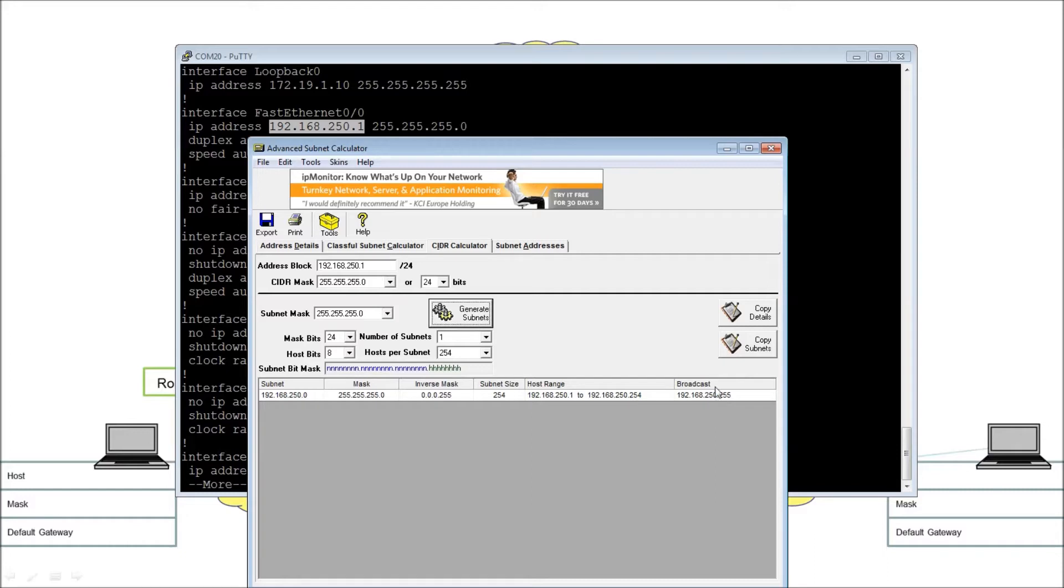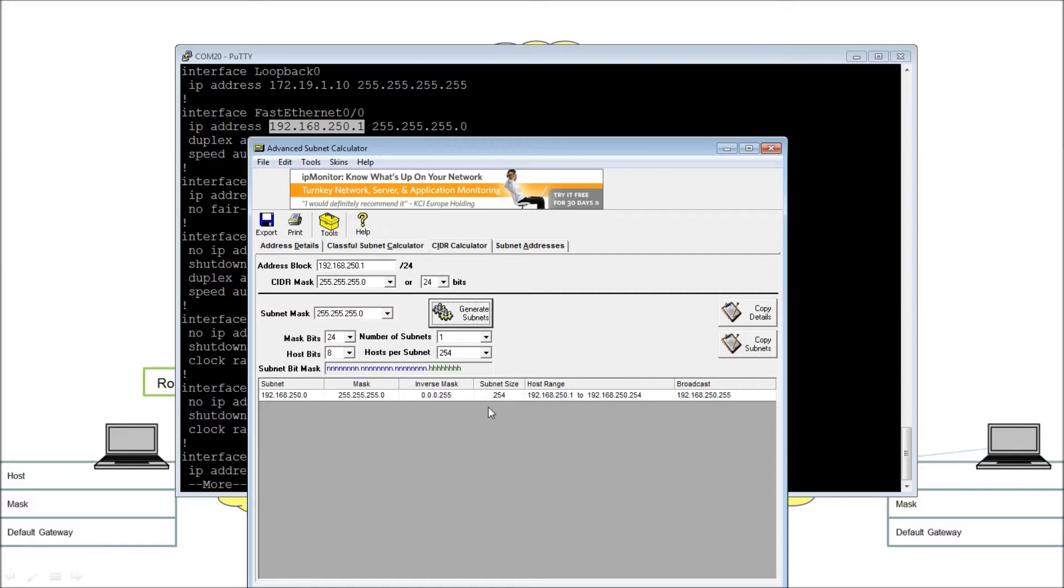192.168.250.1 to 192.168.250.254. That is the range. And then the broadcast is, of course, the highest value. Good. So if you like, the lowest value is the network. The highest value is the broadcast. And then the values in between are the hosts. Hence the 254. Excellent. Good. So that's a single network. So that's fine.